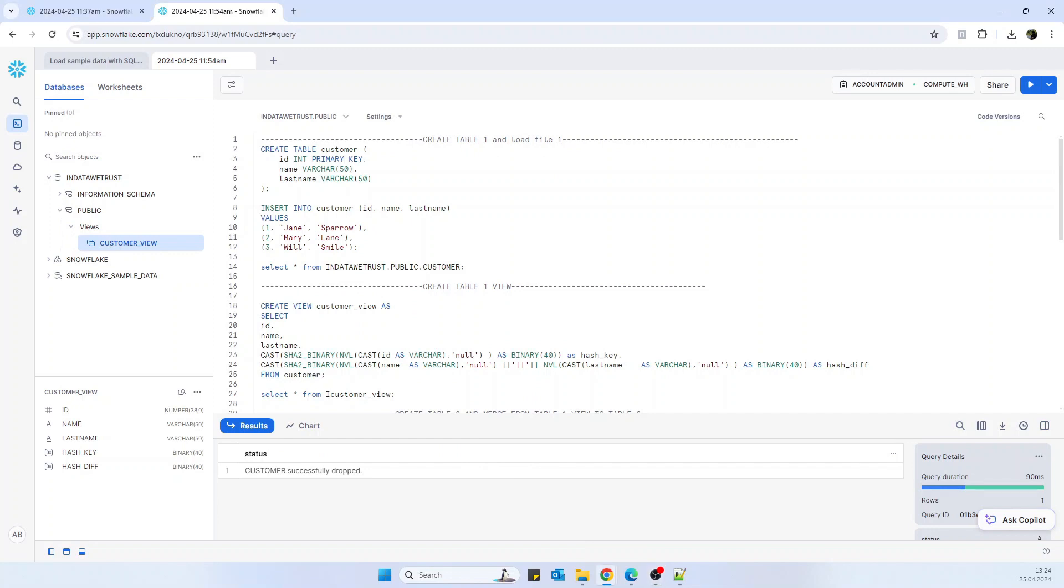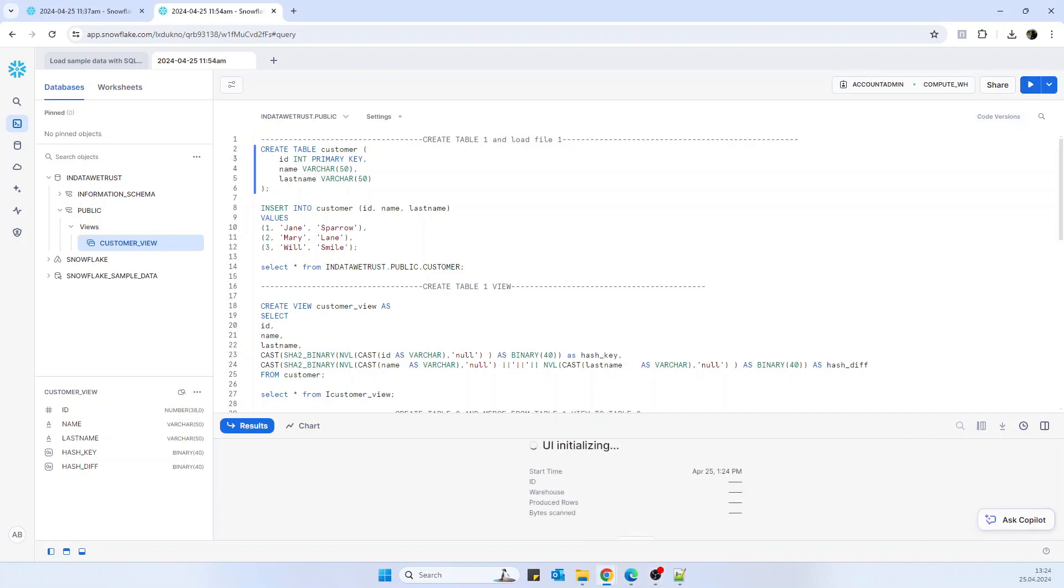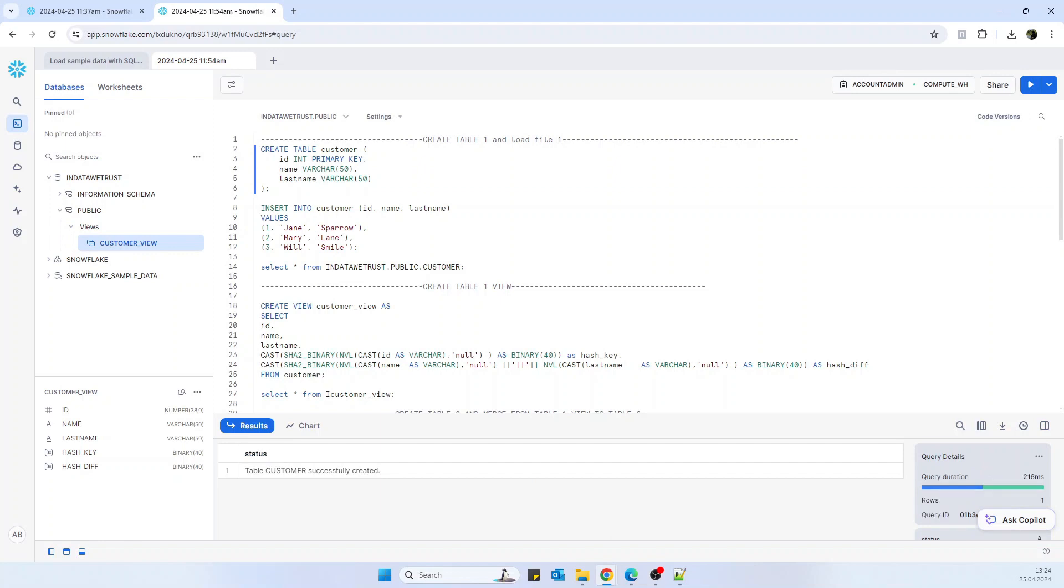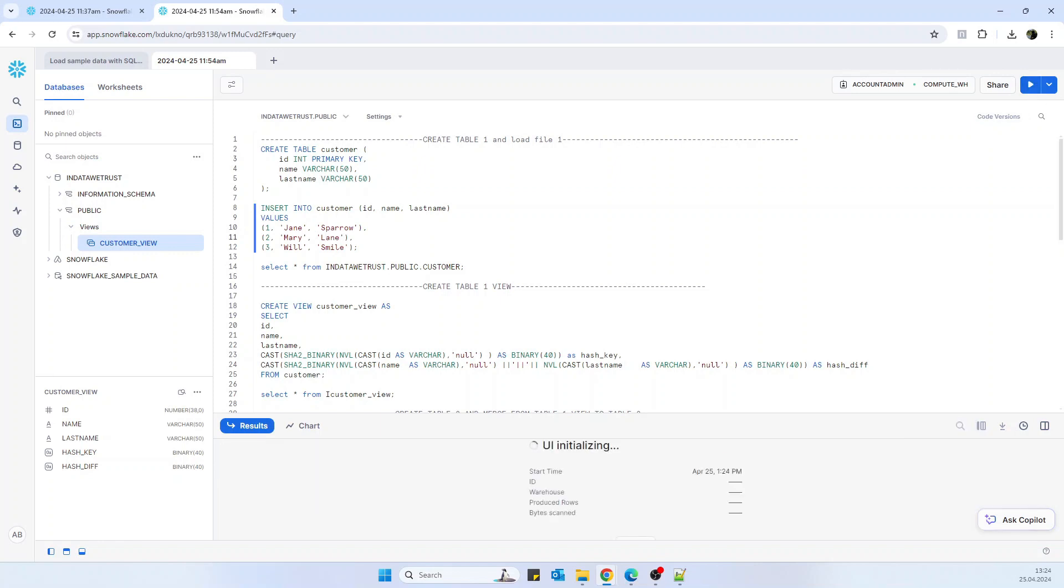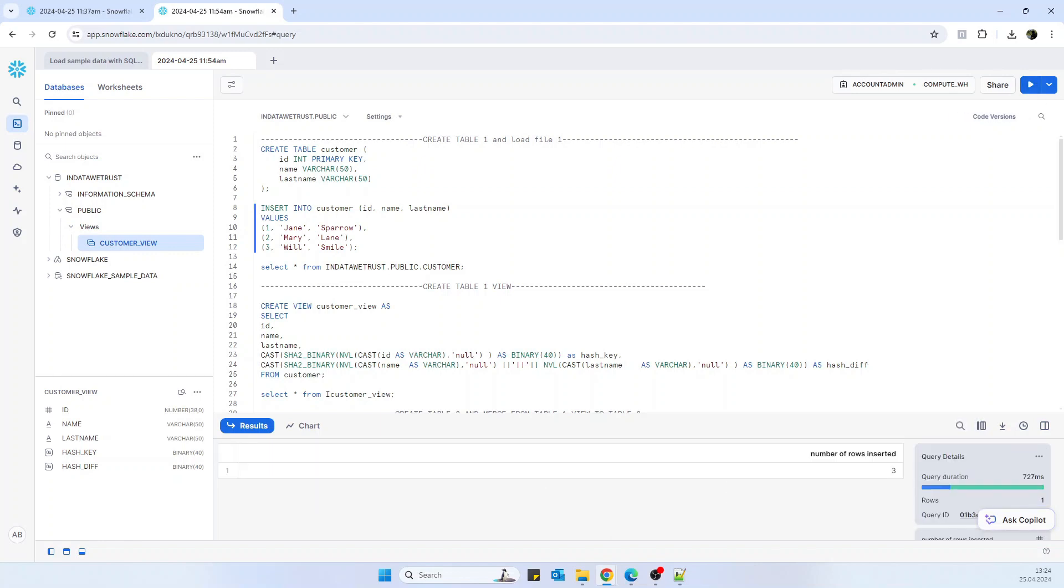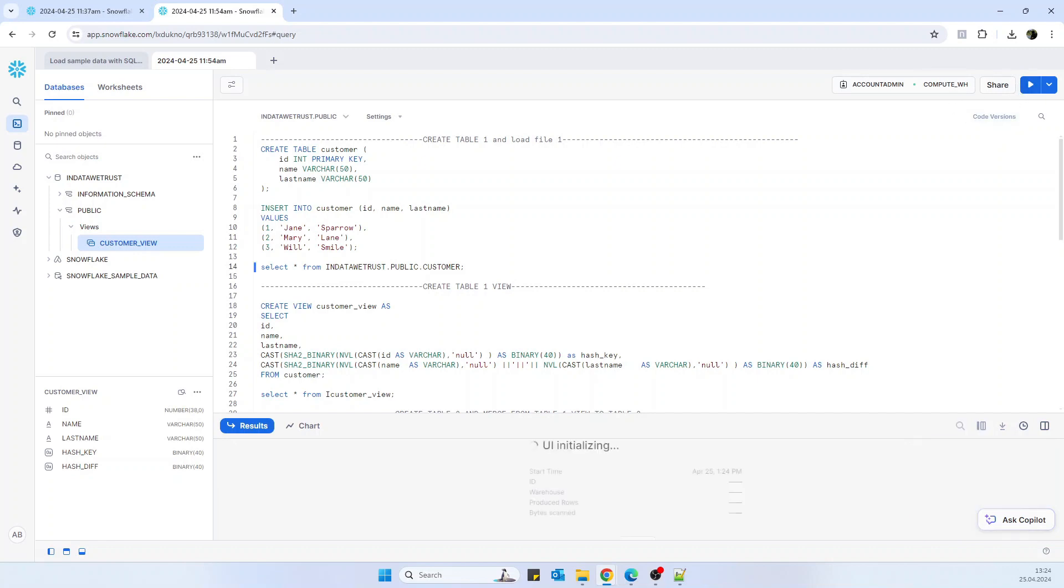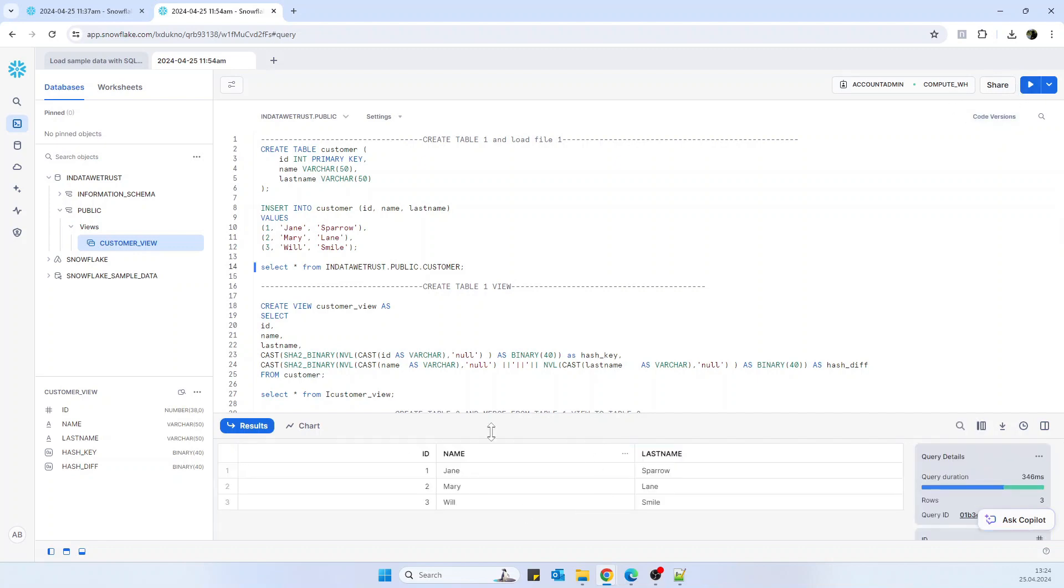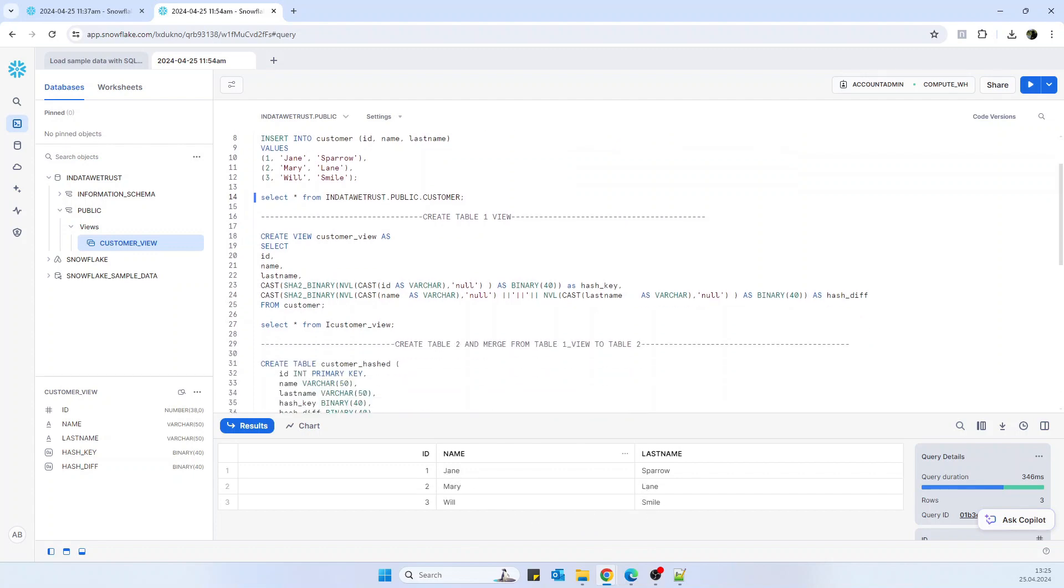So let's start running the queries now. First we create table one, table customer. We are inserting the data. Let's suppose that this is the data that is coming from the file. Rows inserted. And we select and we can check here the data inserted. We see that it has Jane Sparrow and Will Smile, which later will change.